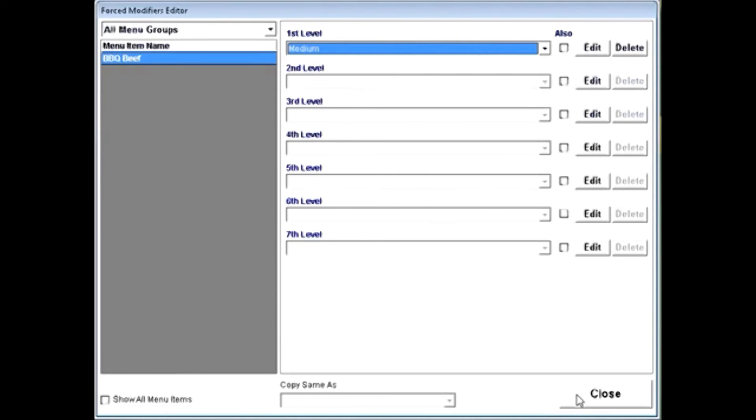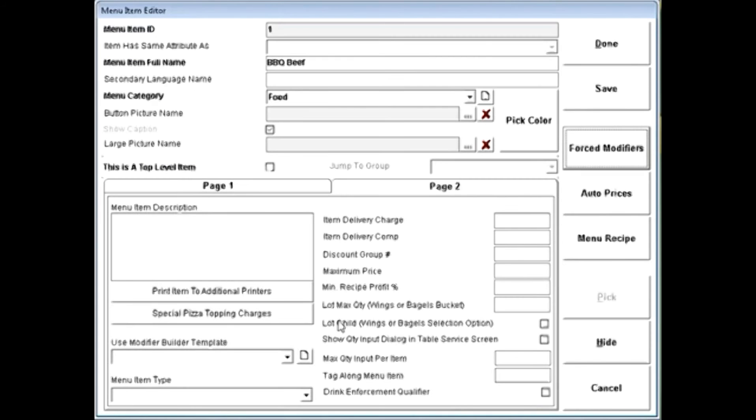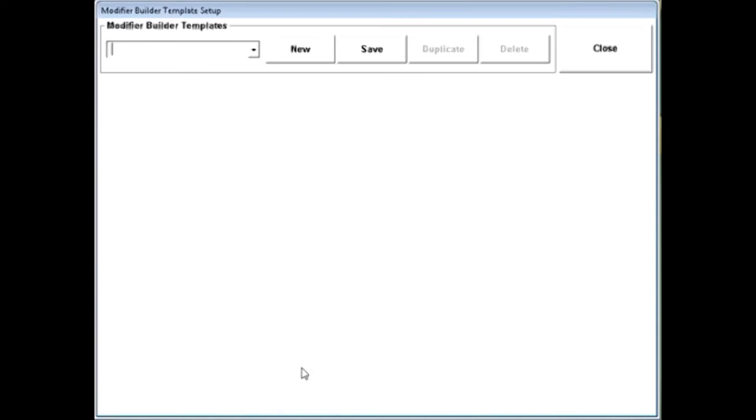But what if you had a situation where you need to make multiple choices? Well, that's where a modifier builder template comes in. And simply click on the little paper down here. Give your modifier builder template a name and click save.